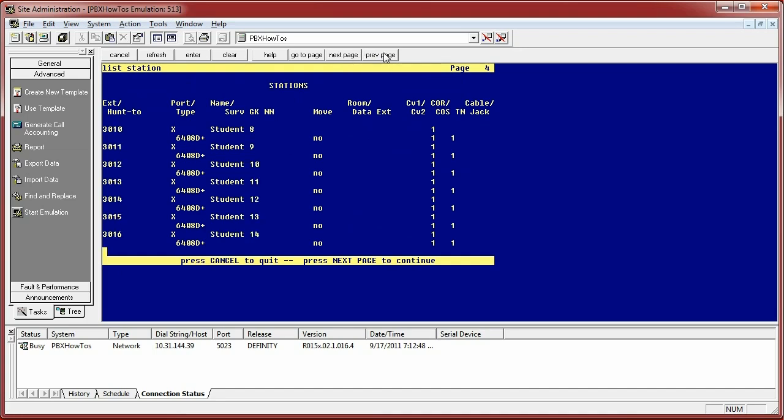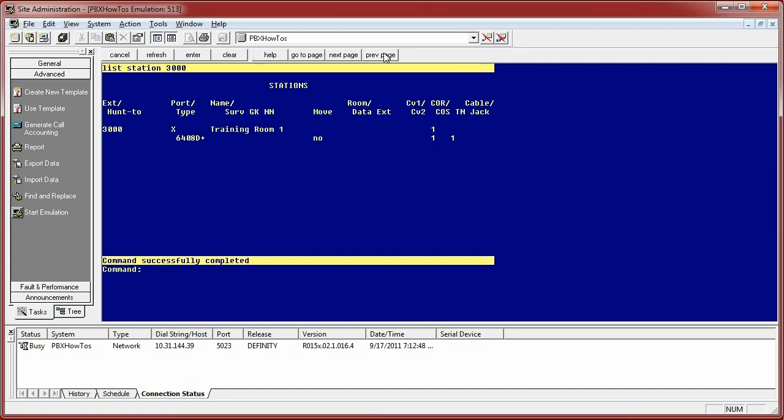Now let's say I have a bunch of stations, a number of stations that are in my system, and they're all different ranges. Let's say I have 1000s, I have 3000s. You can expand that command by starting at the certain one you want. So if I do list station 3000, it's going to only show you the one you asked for.